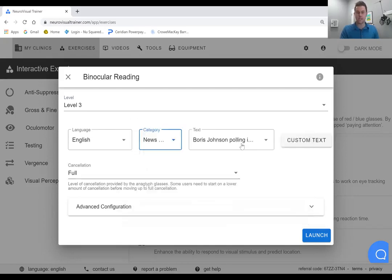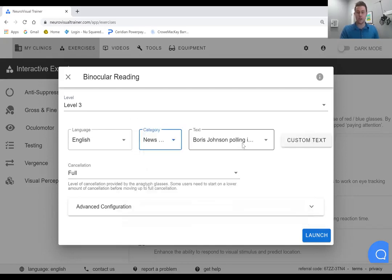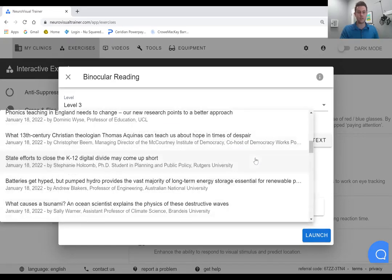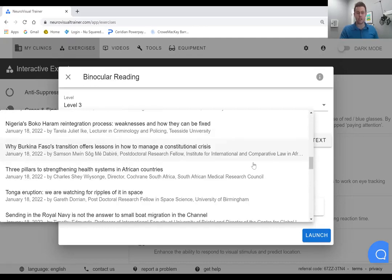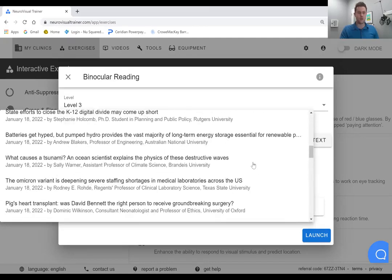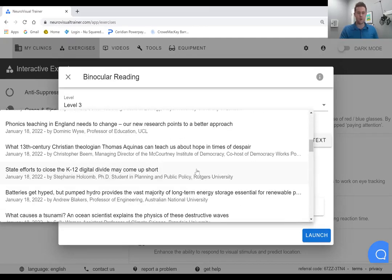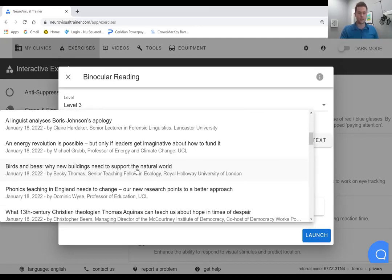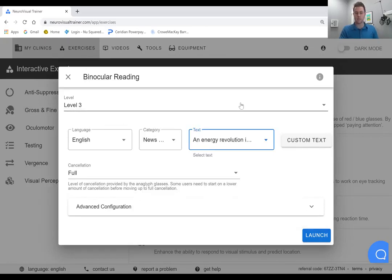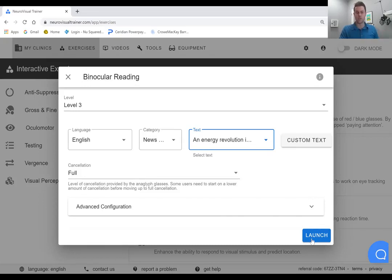You can see here there's going to be a number of different stories that are adjusting and changing each and every day. We'll pick maybe I want to learn about energy revolution. So we're going to be adding this particular text, we're going to choose the size, level three, and we're going to launch.